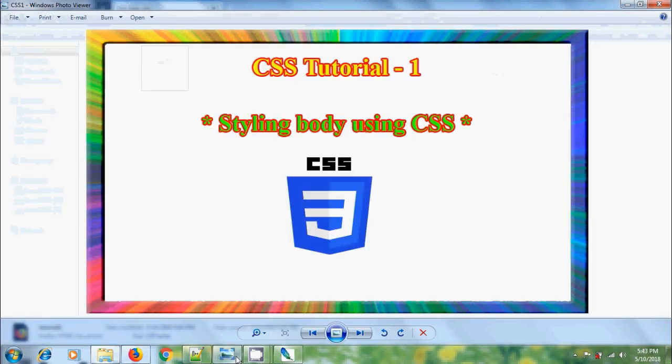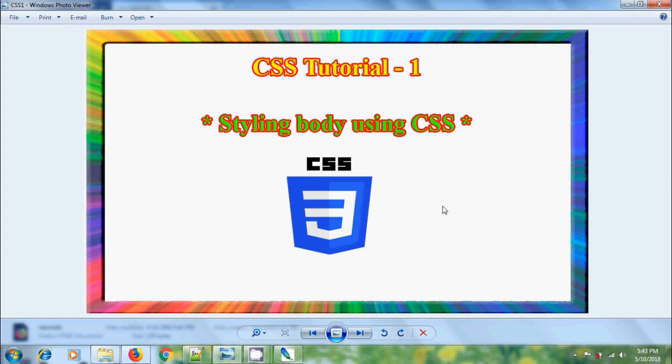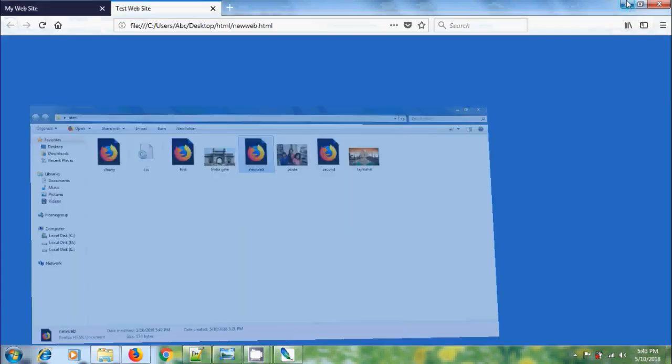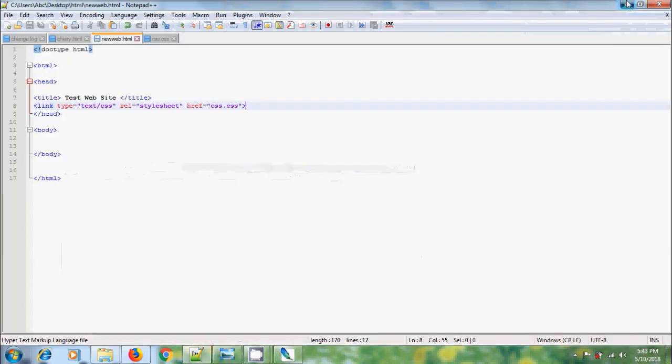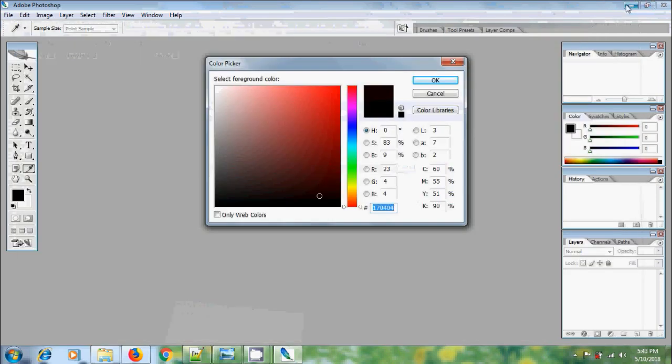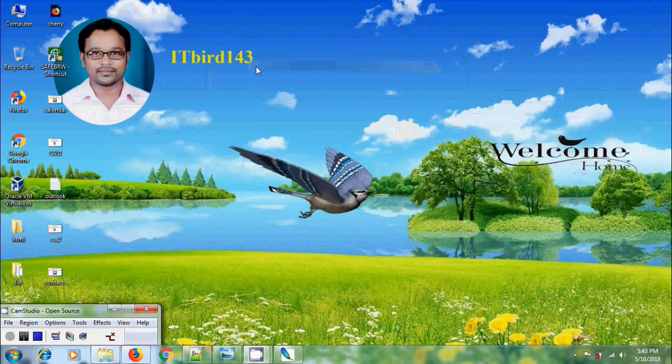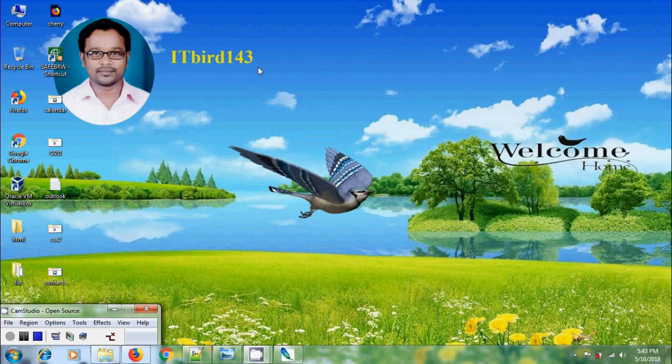Like this we can style the body using CSS. I hope you like this video. If you like this video, please click on like button and please share this video with your friends. And please visit my channel ITBot143 to watch more latest uploaded videos and don't forget to subscribe my channel. Thank you friends, have a nice day.